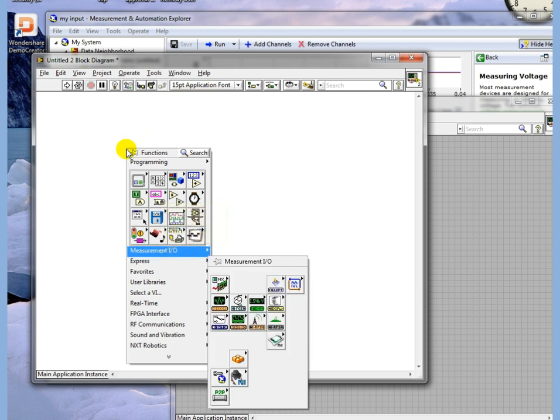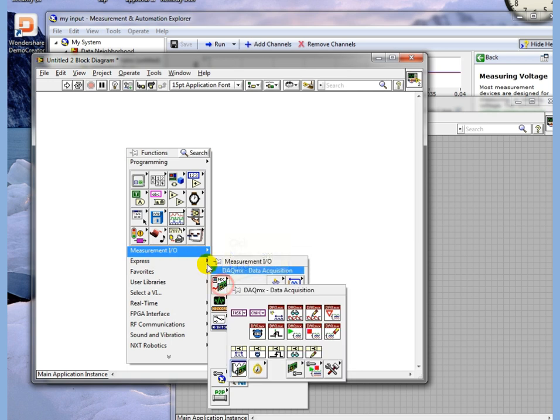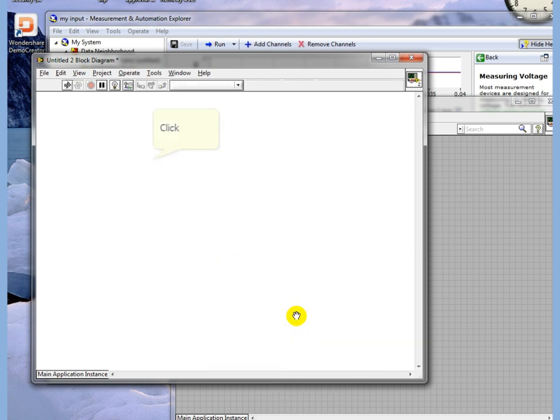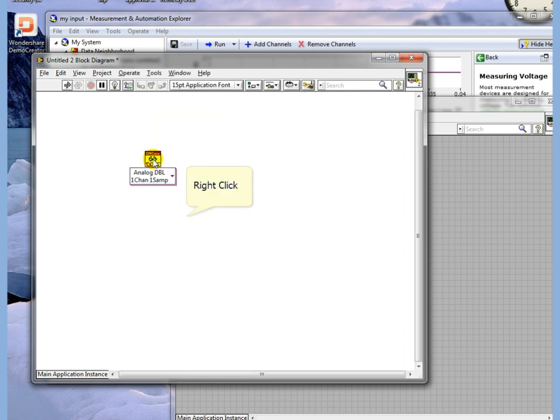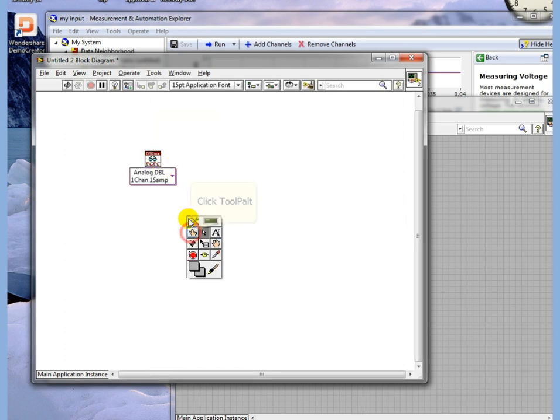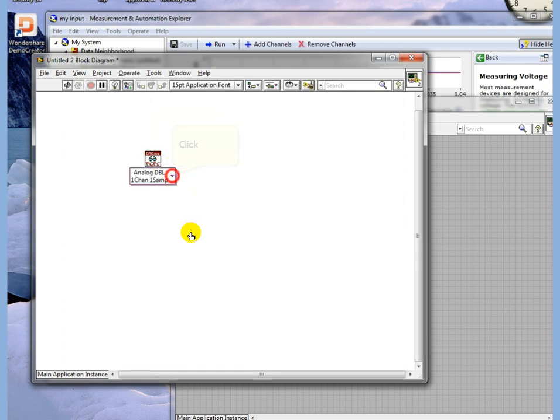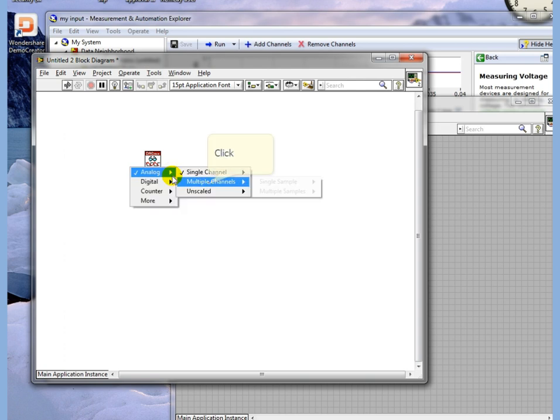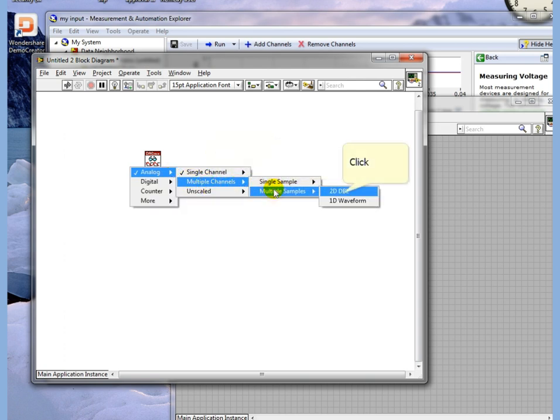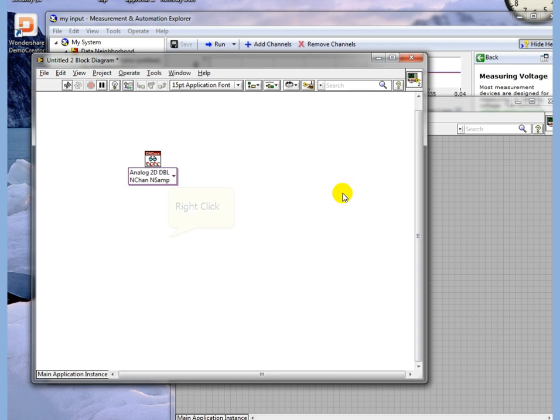Select Measurement IO, DAQmx, and Read. Drop it down. Change to the Finger Tool. Select Analog, multiple channels, multiple samples as a 2D Double. Go back to the Wiring Tool.